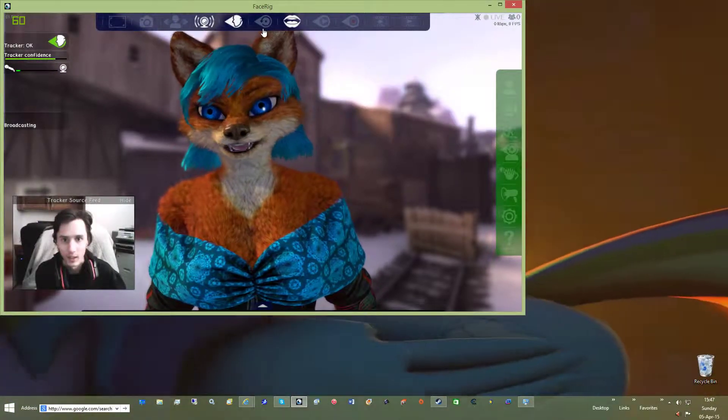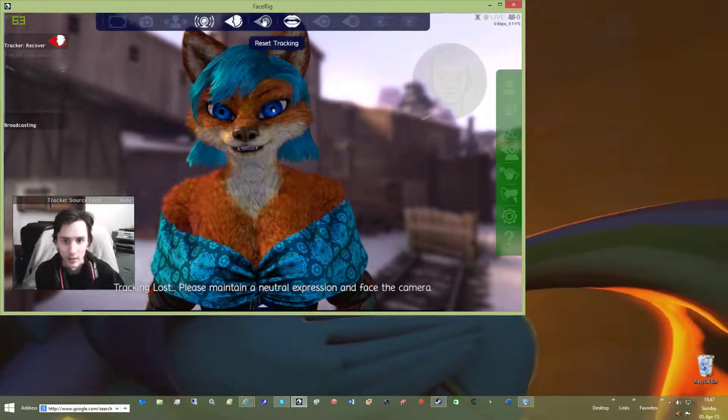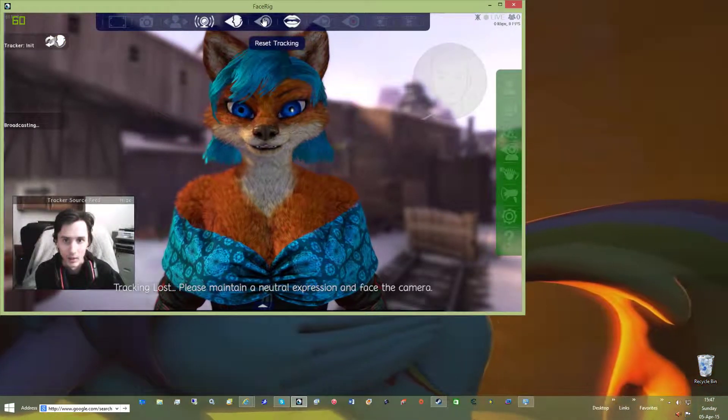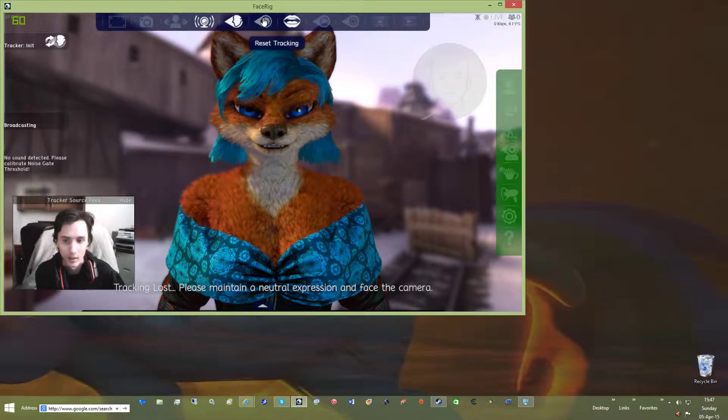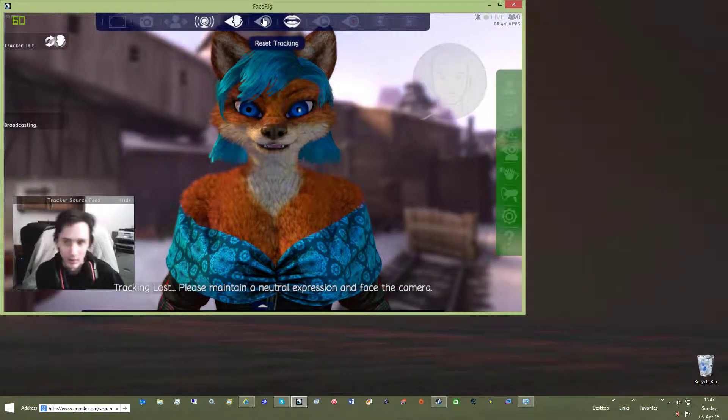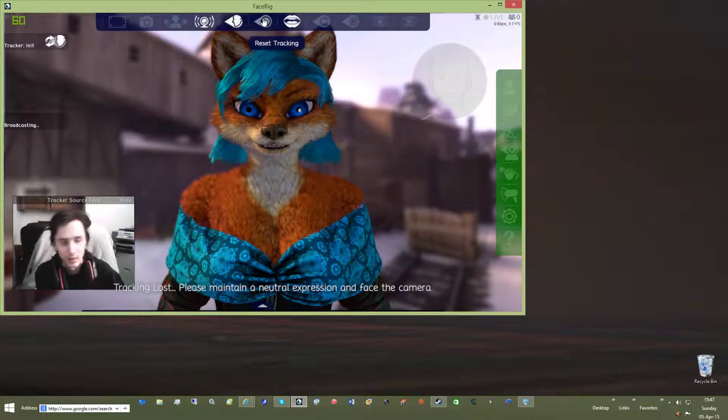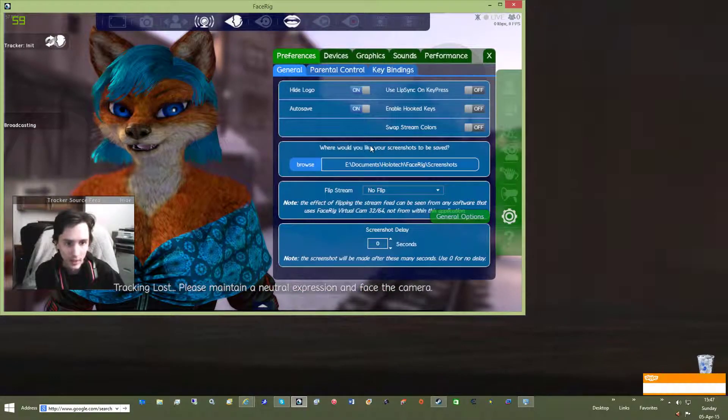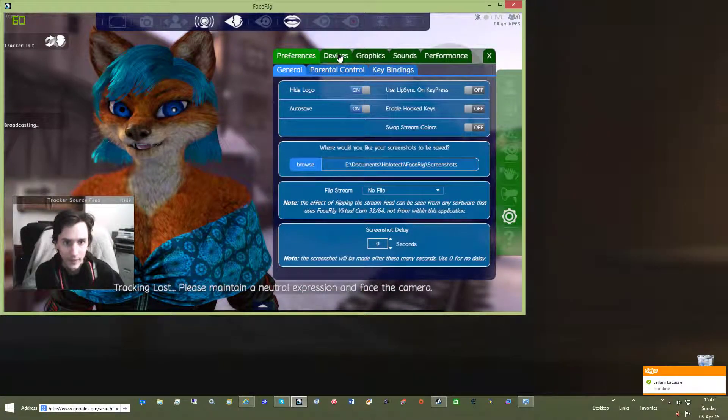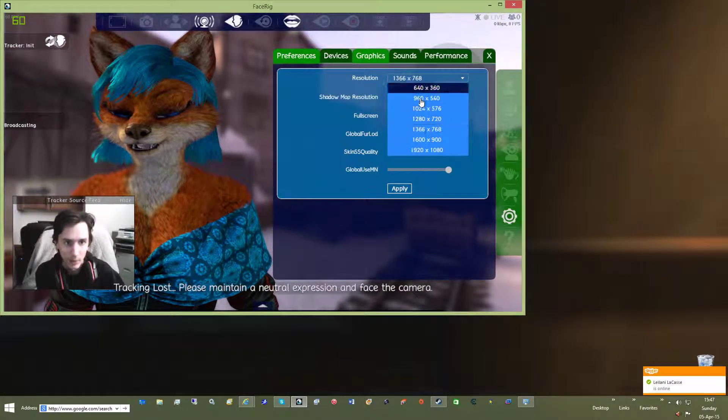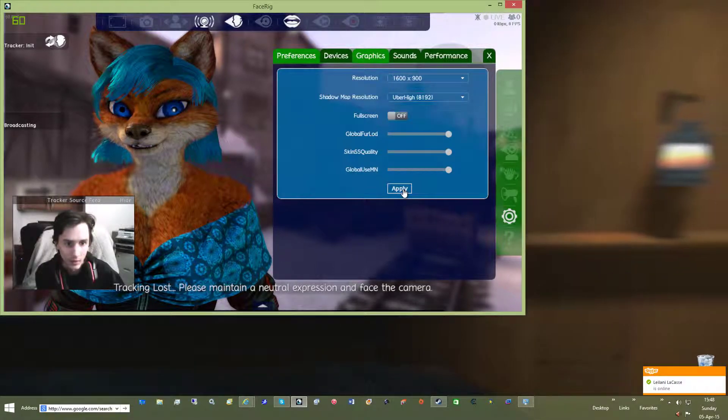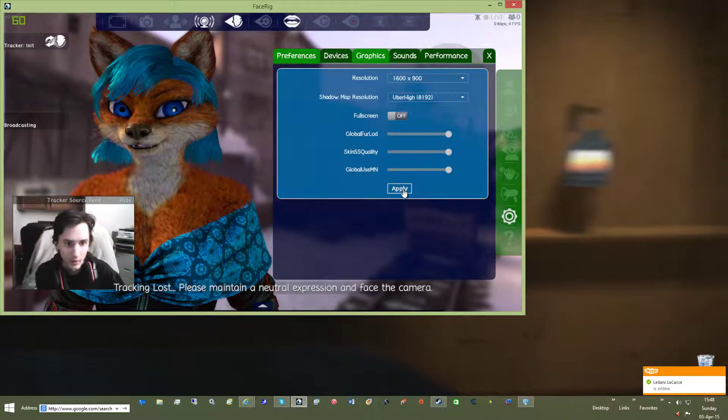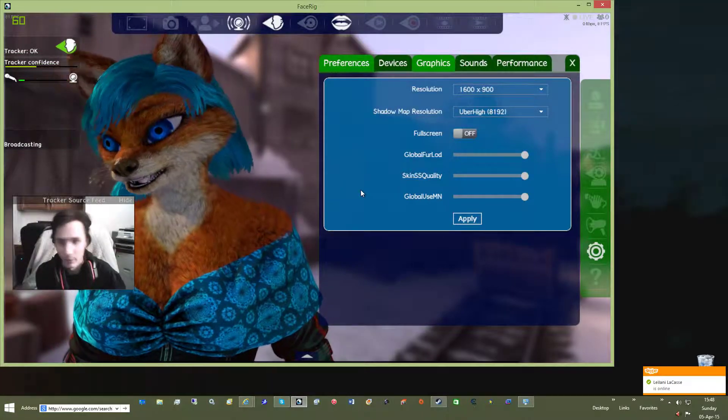But if I click the reset tracking, it completely loses it. So like I said, the only way to fix this is to go to graphics and just pick a different resolution. And it comes right back.